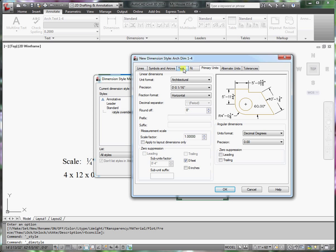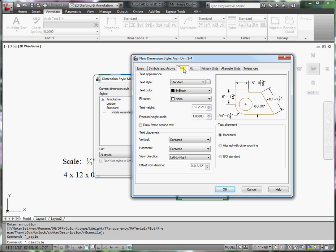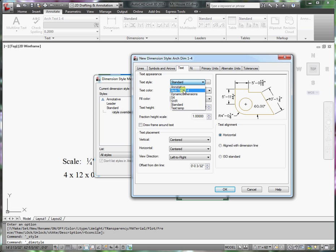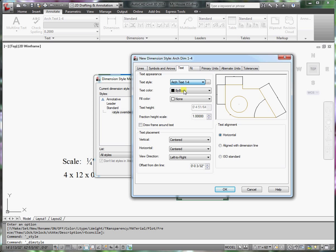Next I want to go to text tab. We created a text style. So I should be able to pull this down, find the text style that I created. We'll select that for our text style.